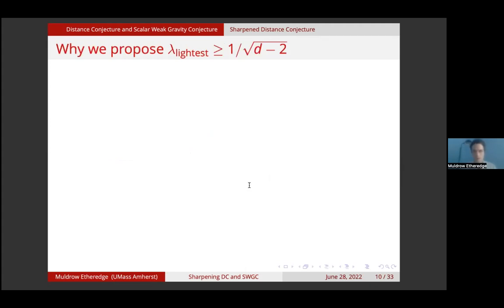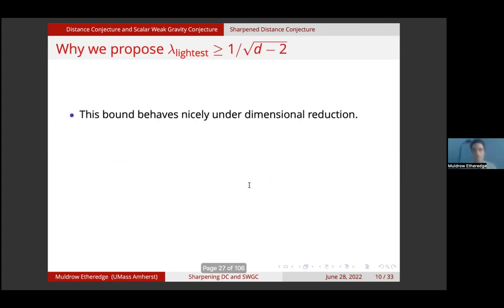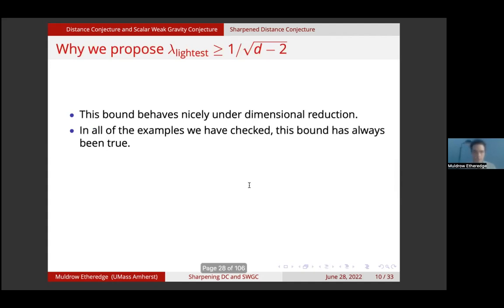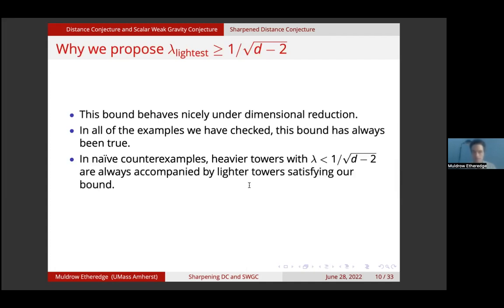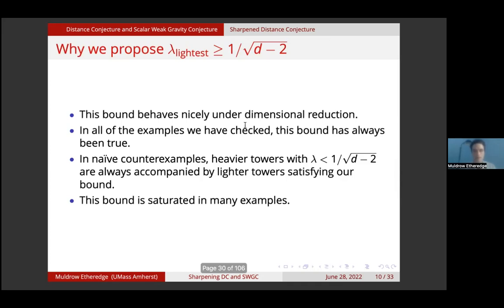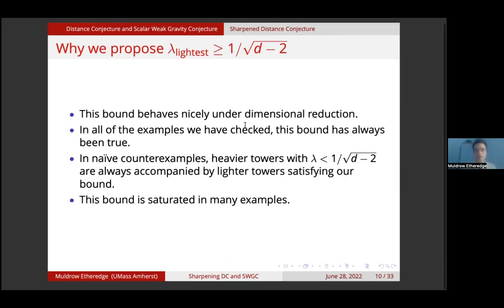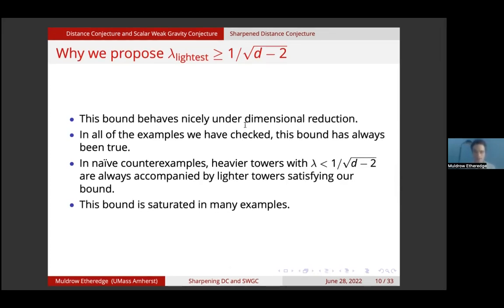Why do we propose this? This bound behaves nicely under dimensional reduction. In all of the examples we have checked, this bound has always been true. In naive counterexamples, heavier towers with lambda less than 1 over square root of d minus 2 are always accompanied by lighter towers satisfying our bound. And finally, this bound is saturated in many examples.